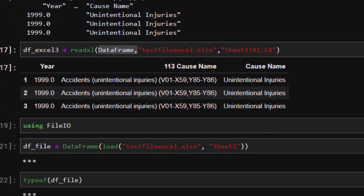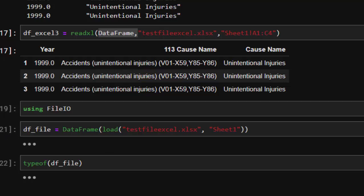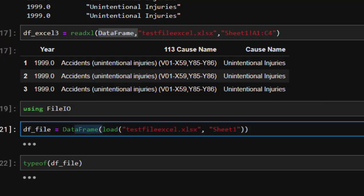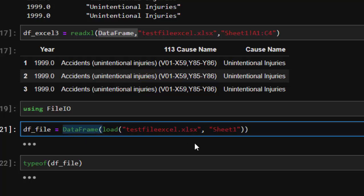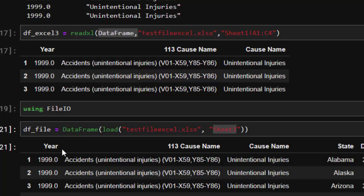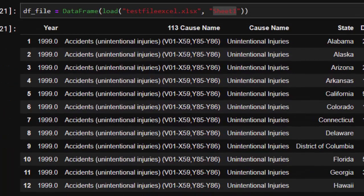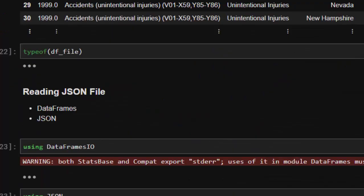The final way of reading Excel is using FileIO — which can be used for every file. Use `using FileIO`, then `load` the file. The important thing is passing it to a DataFrame: `DataFrame(load("file.xlsx"))`. It loads the whole sheet and stores it as a DataFrame, reading it perfectly. When you check the type, it's confirmed as a DataFrame.